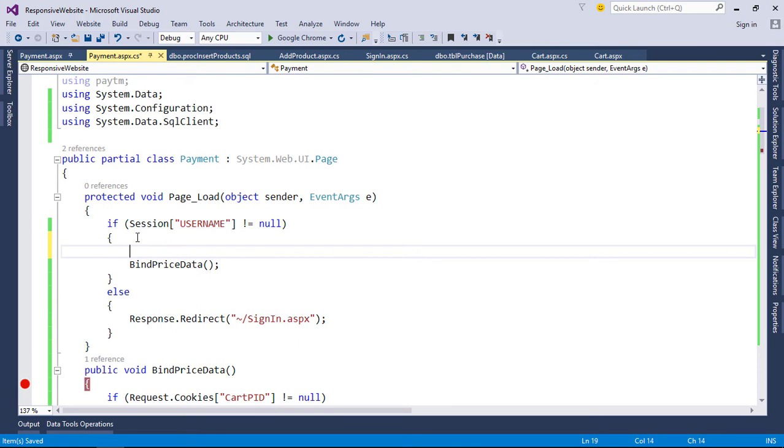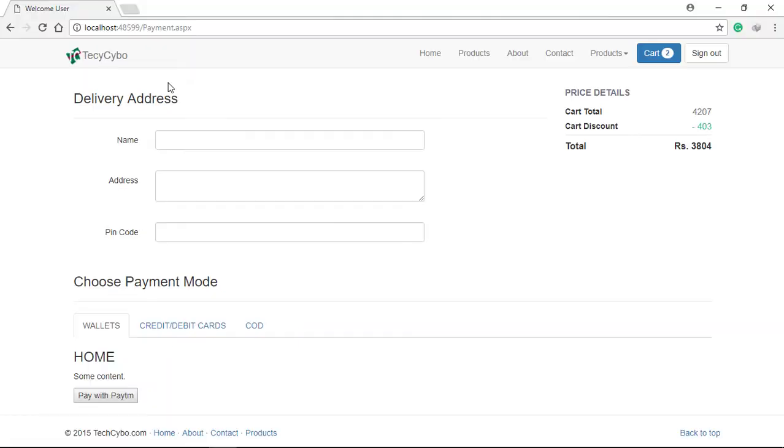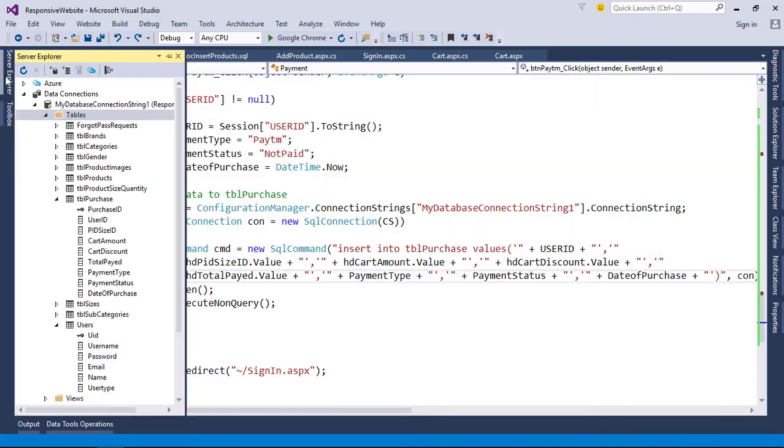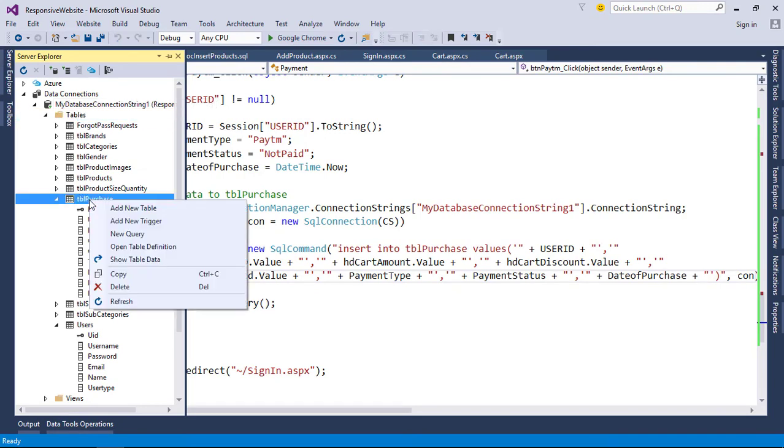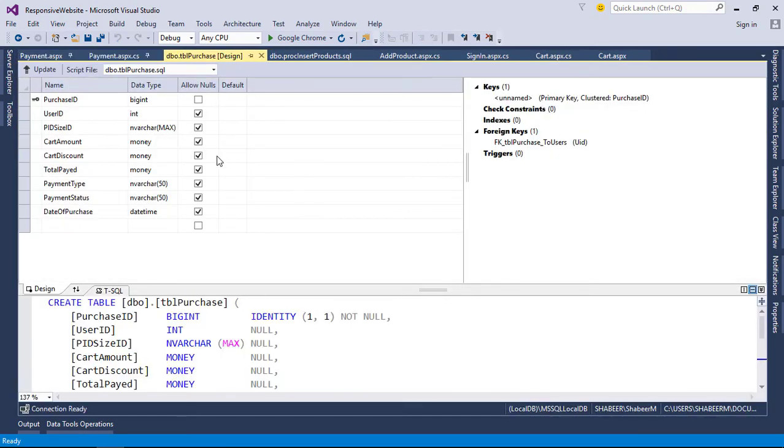We missed to add post back check. Now we also forgot to insert address data. So alter our table and add three columns for address data.